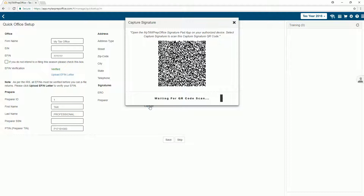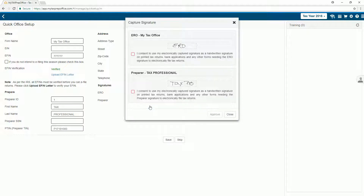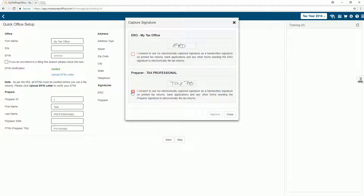Once you're done capturing the e-signatures, press the Upload option on the mobile device. You will be presented with screens where you will preview and provide consent for us to print your signature on tax returns, including financial product applications. Mark the checkboxes and click Approve.